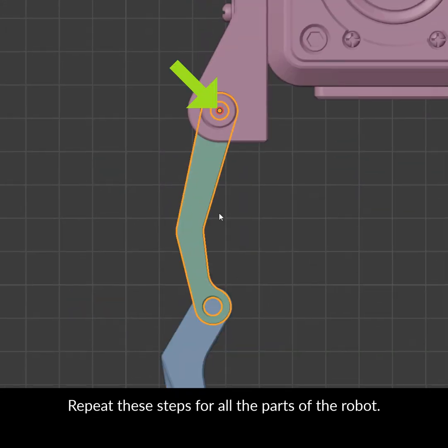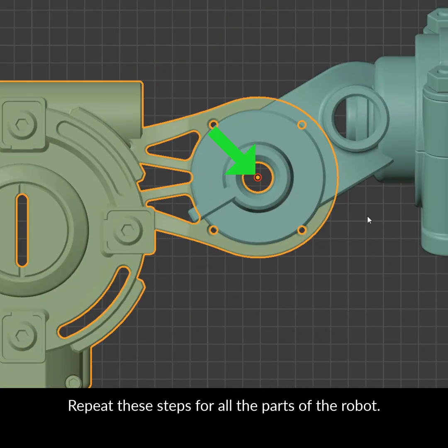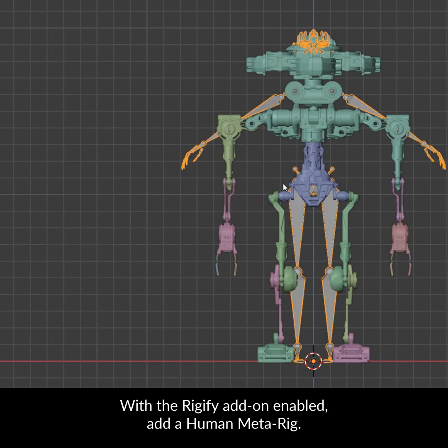Repeat these steps for all the parts of the robot. With the Rigify add-on enabled, add a Human Meta Rig.